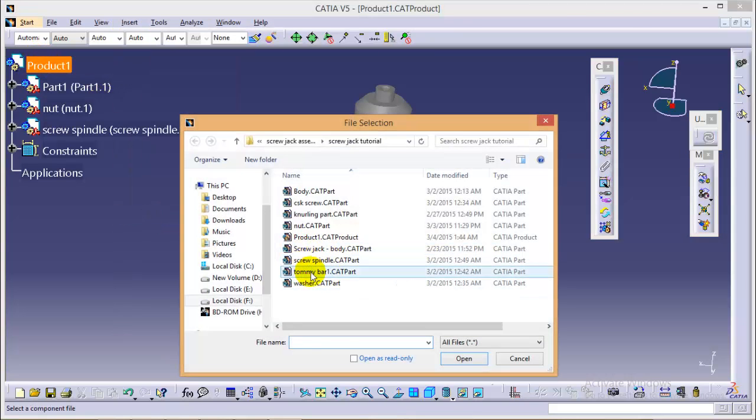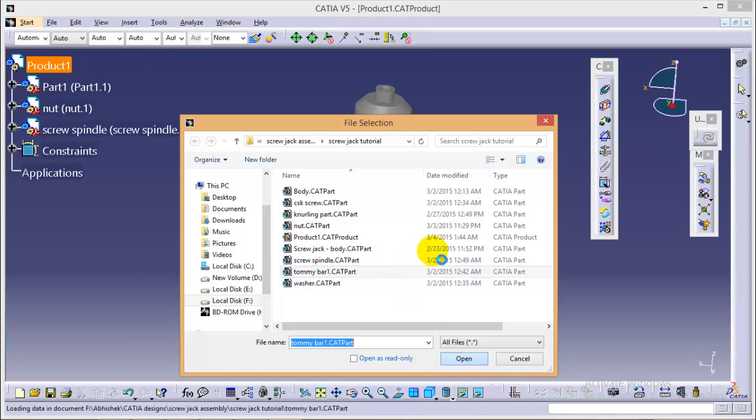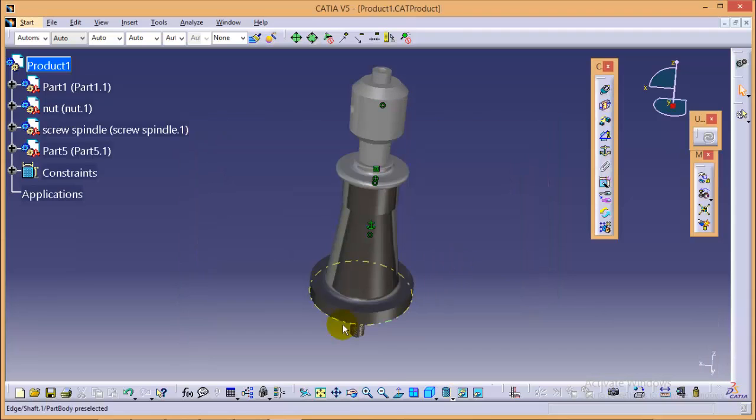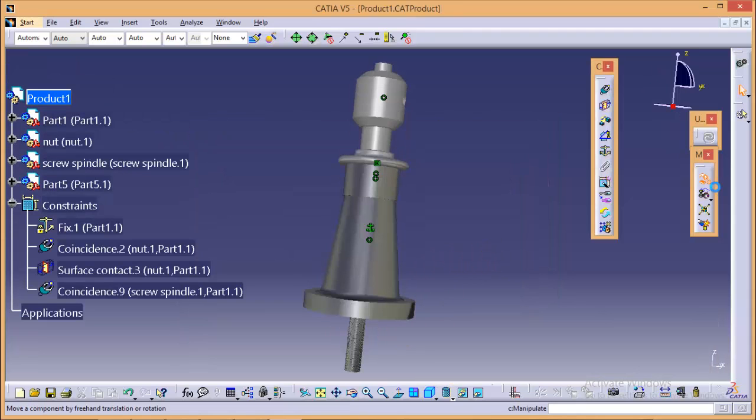So the tommy bar from here and yes, here we can see at the bottom of the part.